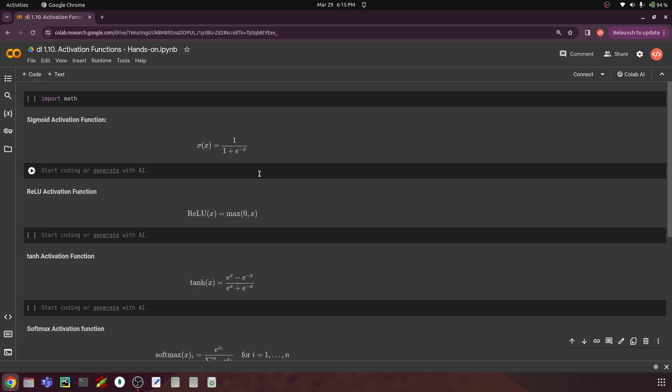First let's write a function where we integrate the formula for the sigmoid function, then pass some x value and get an output. The formula for sigmoid is: sigma of x equals 1 divided by 1 plus e to the power minus x. This is similar to the logistic regression model — logistic regression gives you a probability between 0 and 1, and using that we classify a data point as class 0 or 1. Similarly, sigmoid activation functions are used in the output layer of binary classification neural networks.